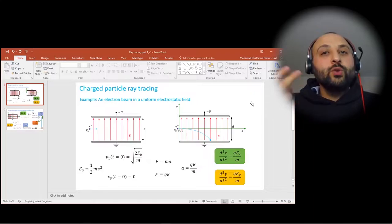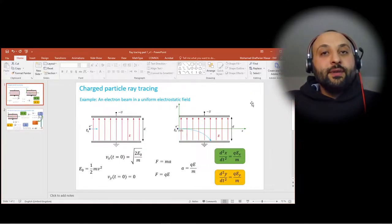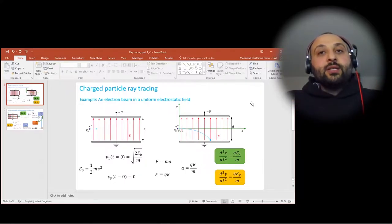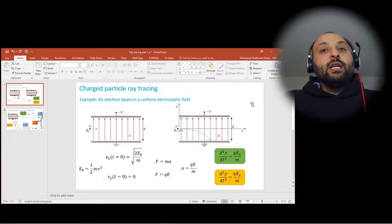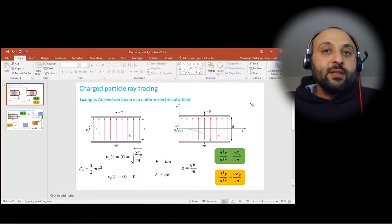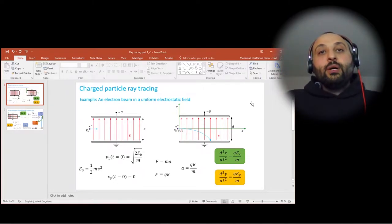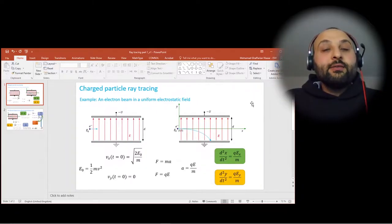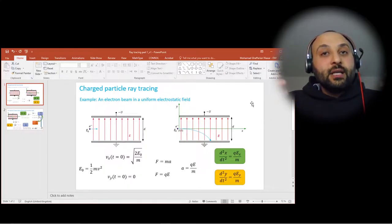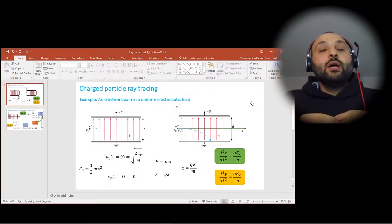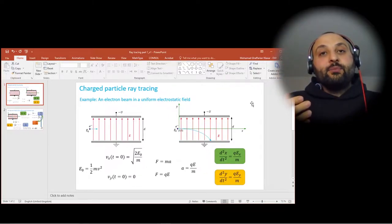In general we have to investigate two scenarios. In the first, simple case, the electron beam does not create sufficient electromagnetic field, so we only have to investigate the effect of the background field on the motion of the electron beam. In the second scenario, the electron beam has sufficient space charges creating a reasonable electric field, or sufficient current creating a reasonable magnetic field, so we must consider both the background field and the field created by the beam itself.